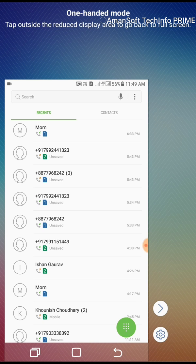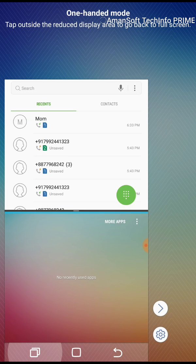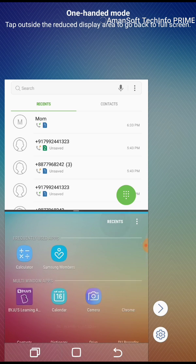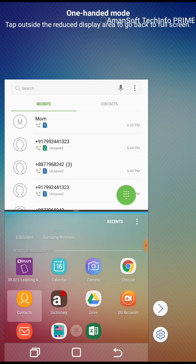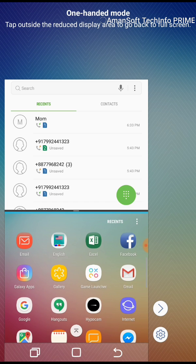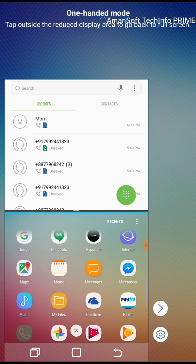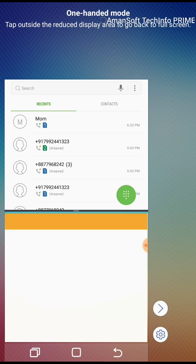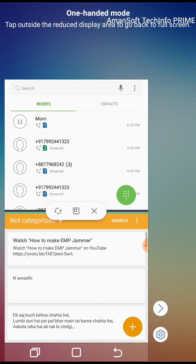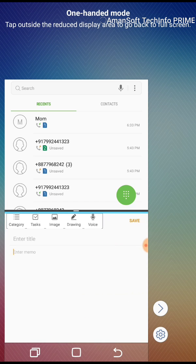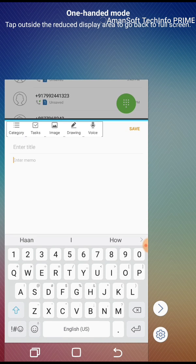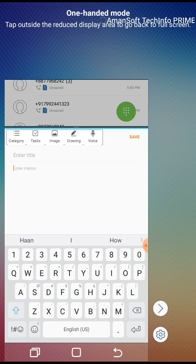I'll just press the recent app button, long press, and you'll go to the multi-window mode. Here click on more apps and I need to take a note so I'll go for memo, create a note over here and start working. So this is how you can go to multi-window, that's one way. There's another way.